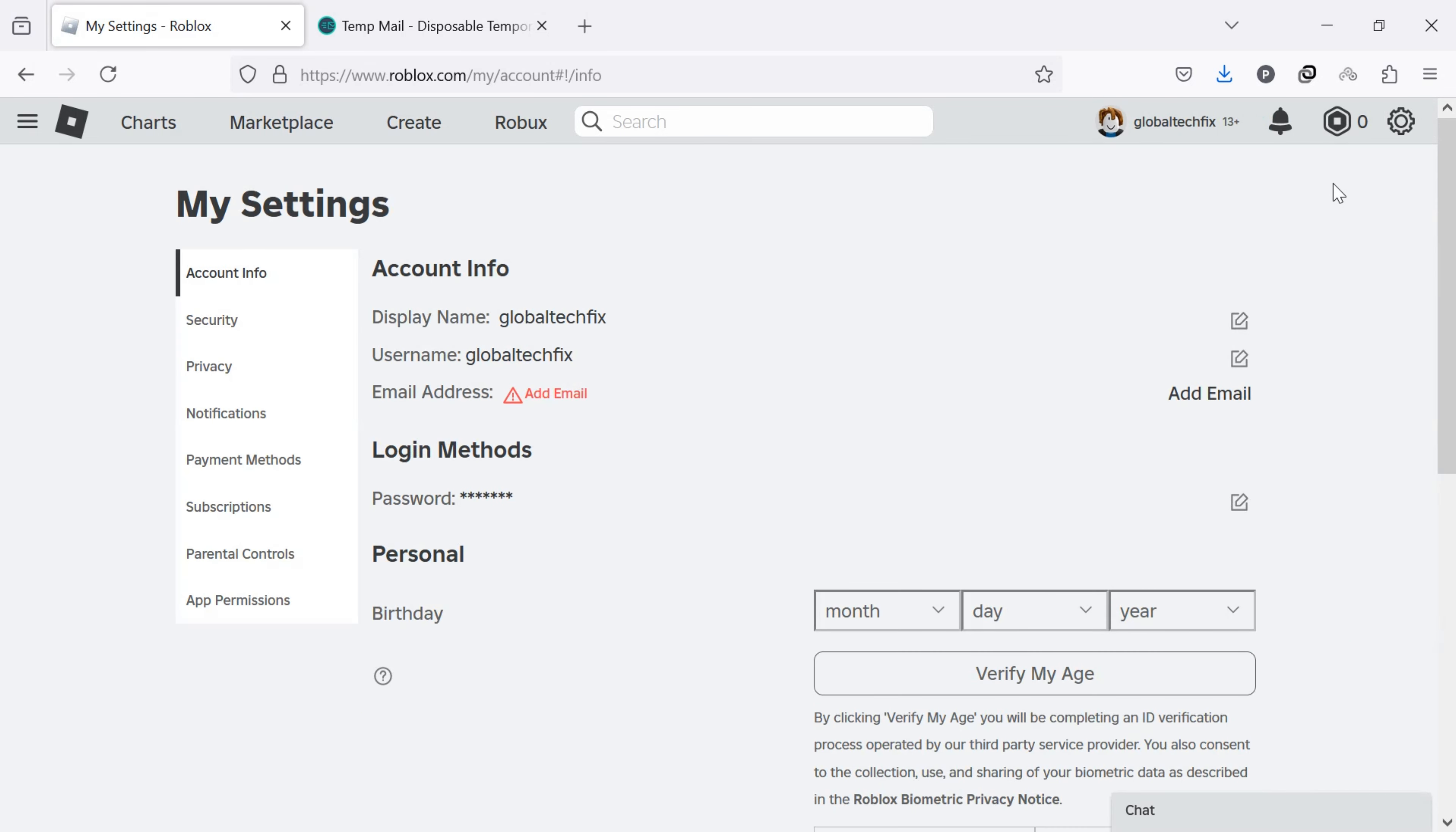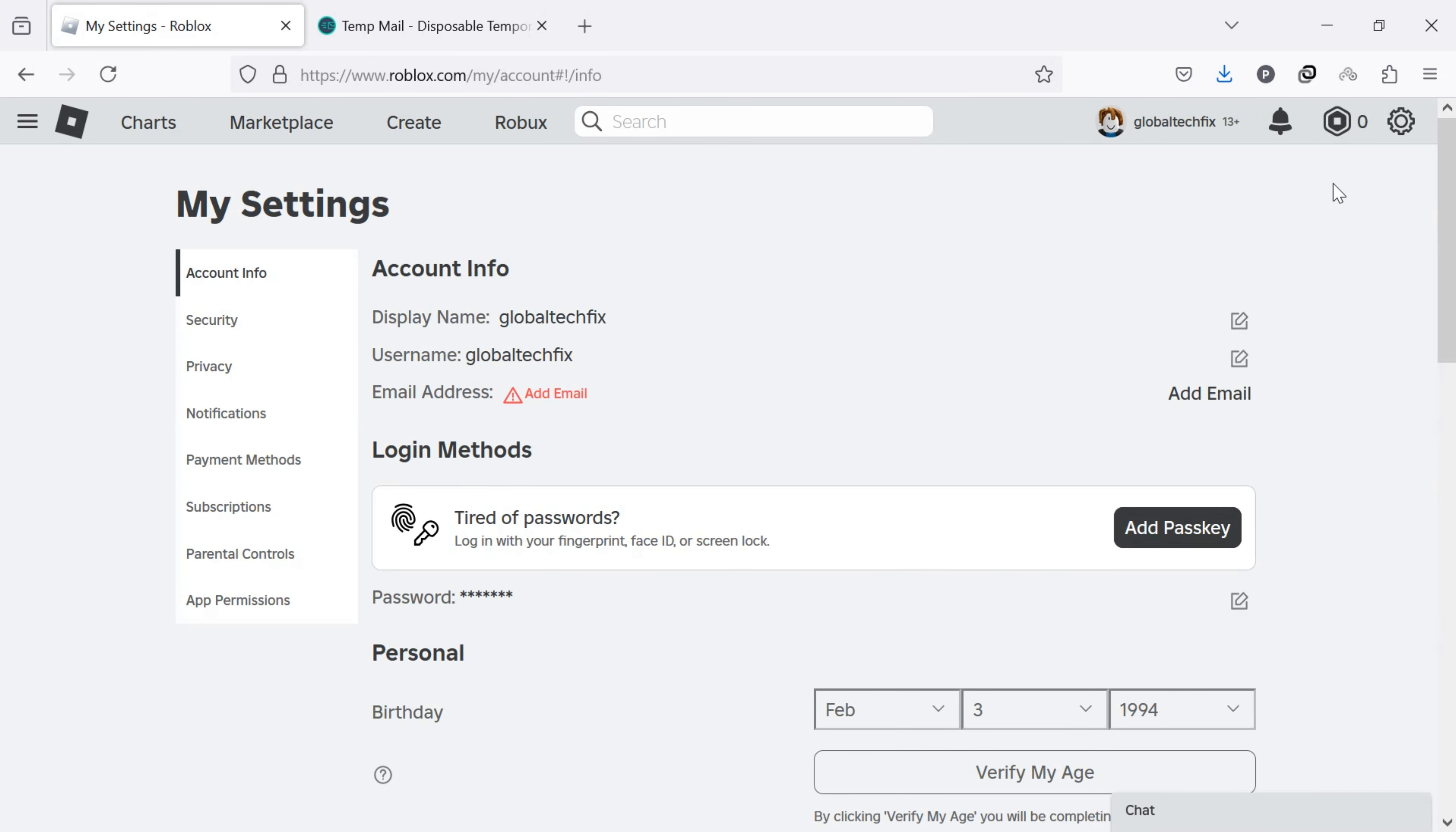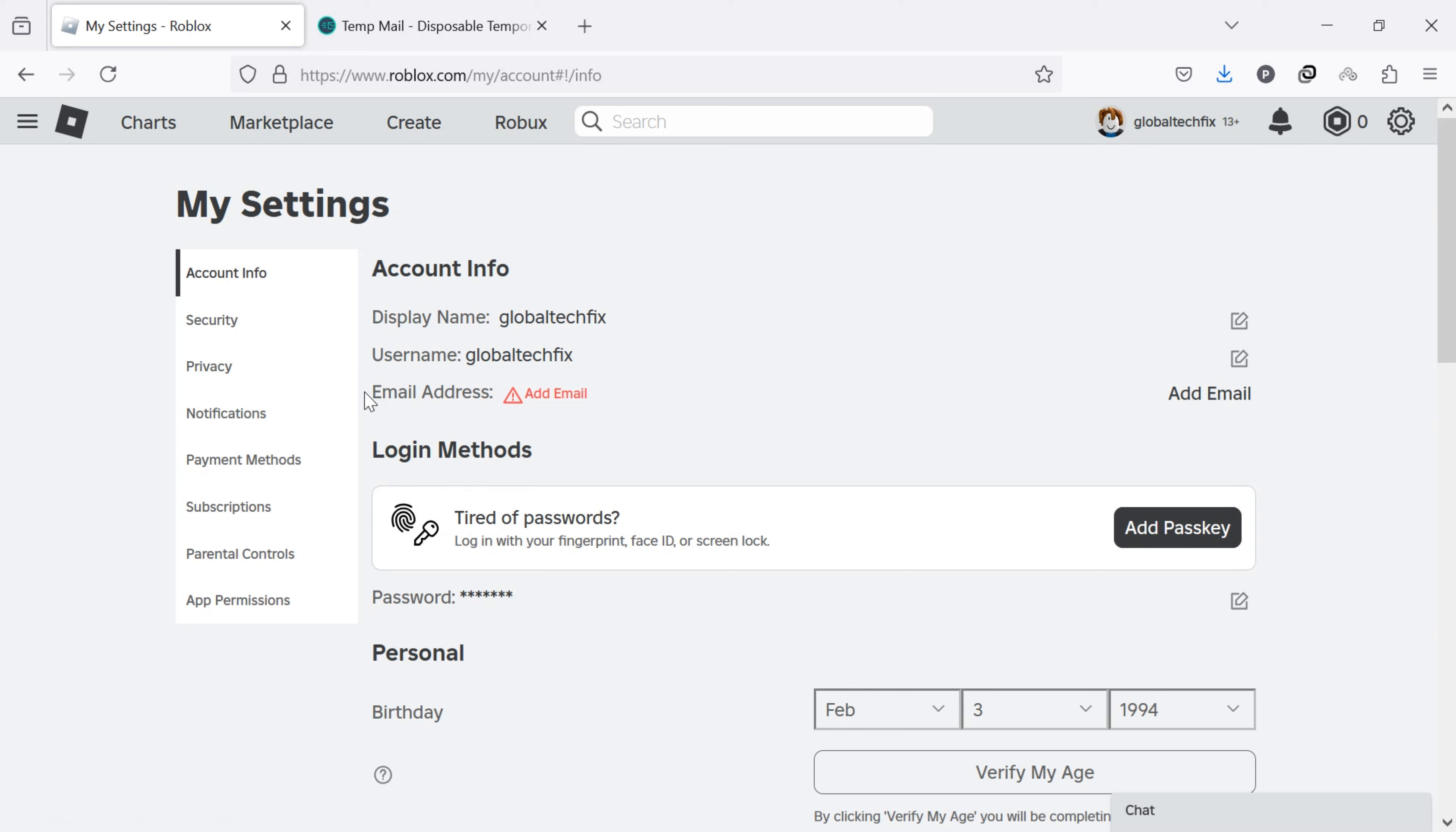On the Settings page, you will see various options on the left side of the screen. Click on Account Info. Look for the email address field under your username. Click on Add Email on the right side of the email address.